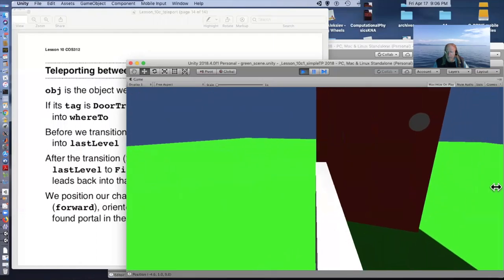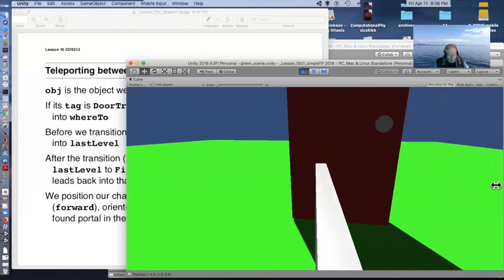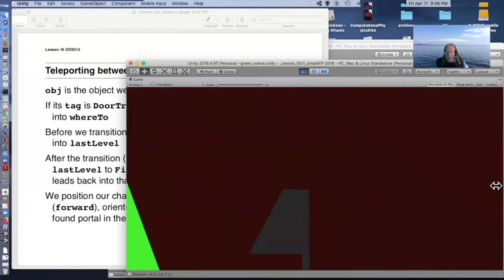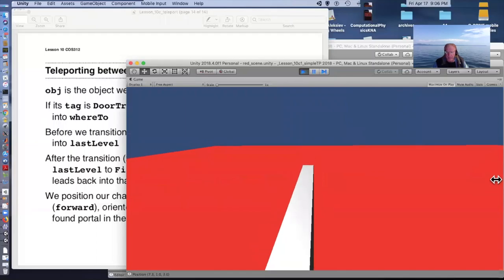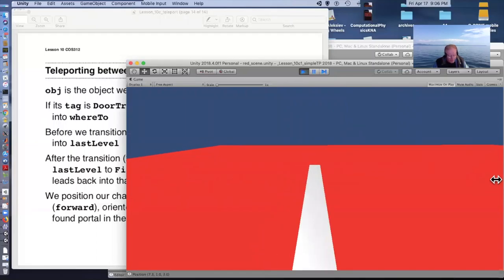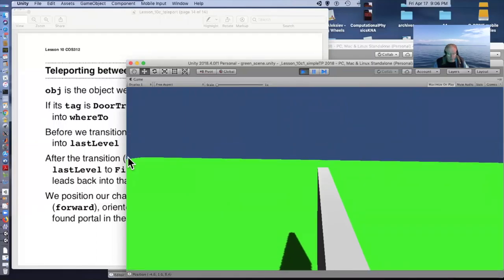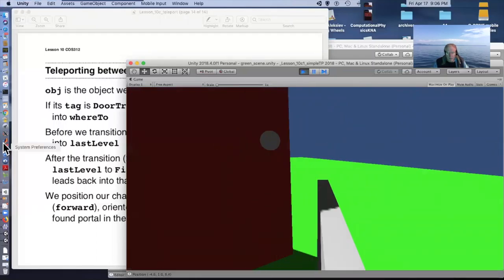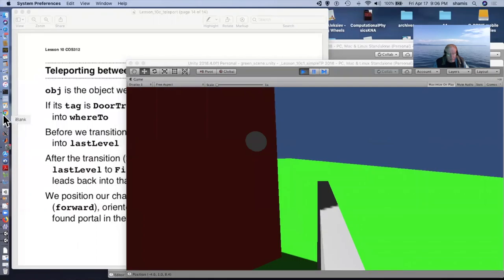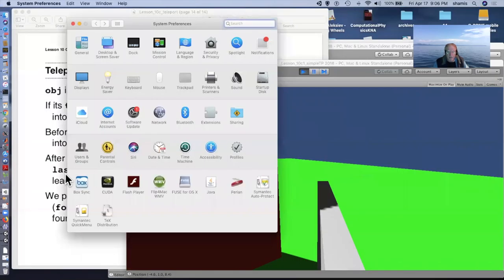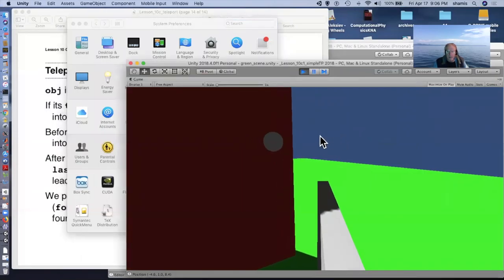So, these are my portals. I put doorknobs on them so that I know the orientation. This is the forward side of the door, and I enter the green door and now I'm in the green scene.